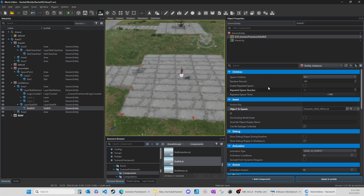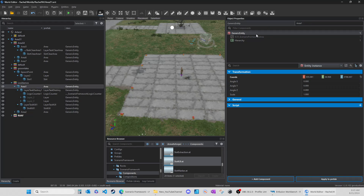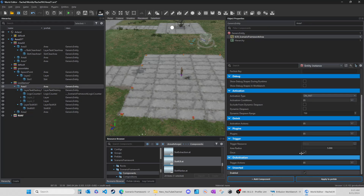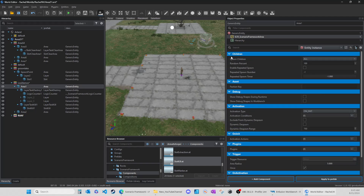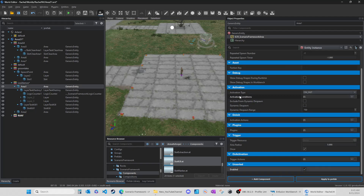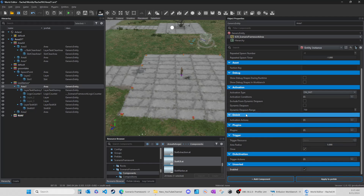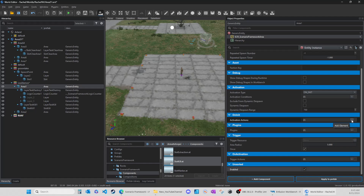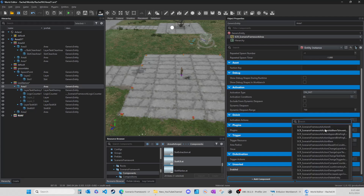So you have activation actions. If you go down through the attributes you can see activation conditions, activation actions, trigger actions. On init, activation actions - and this applies whether you're using a slot or a layer, this is always the same. You have your list of actions.